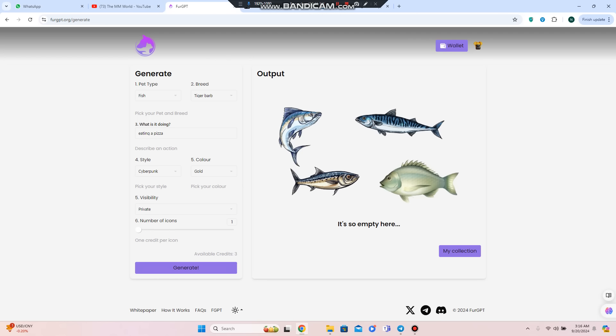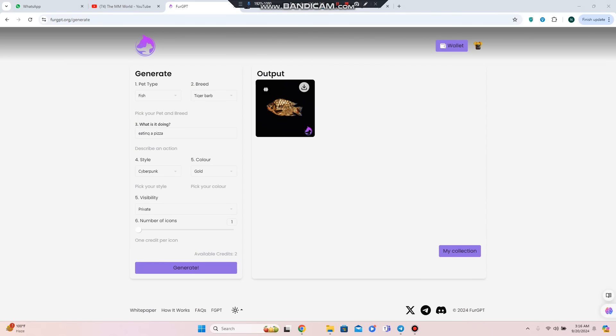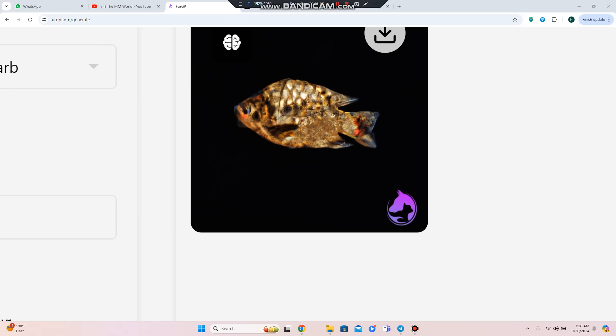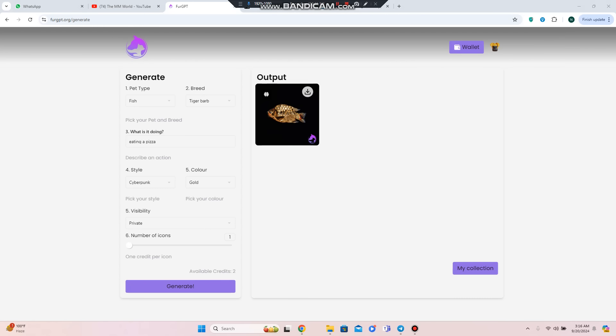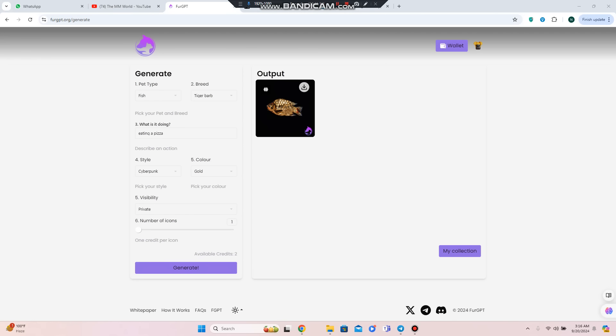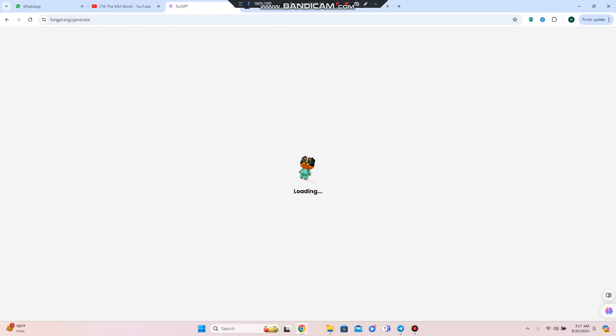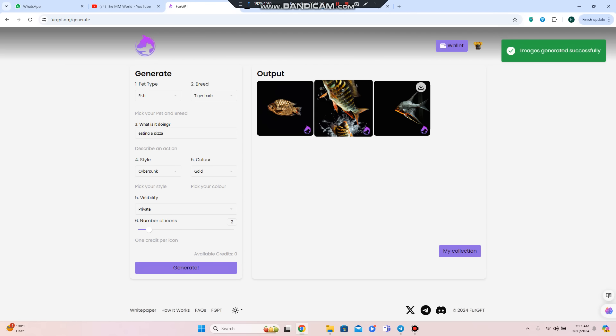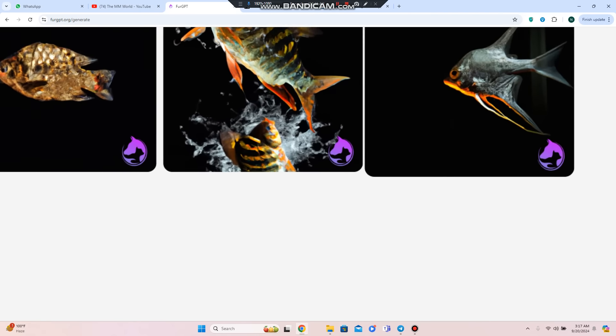We can click on the generate option. Now you can check out the goldfish eating pizza. You can also increase the number of icons if you want, turning it into two. After this loading and processing, you can get your final result based on your description. Everything is according to your specifications.